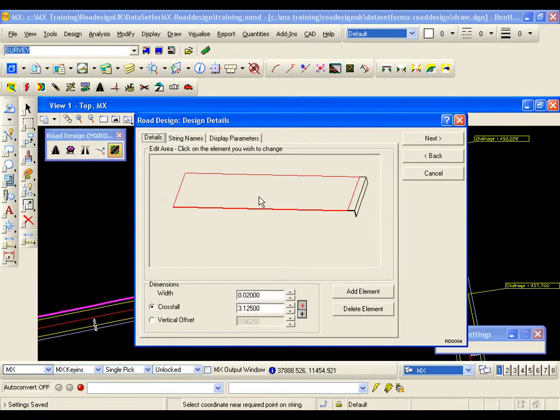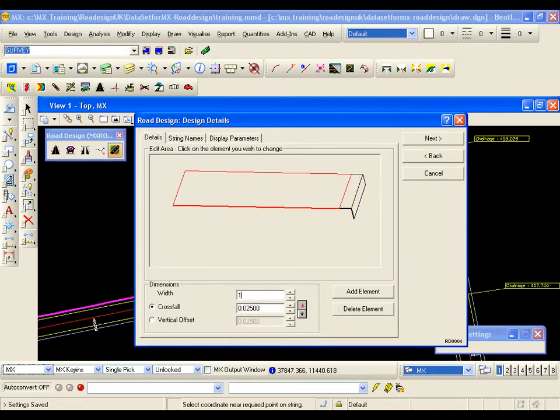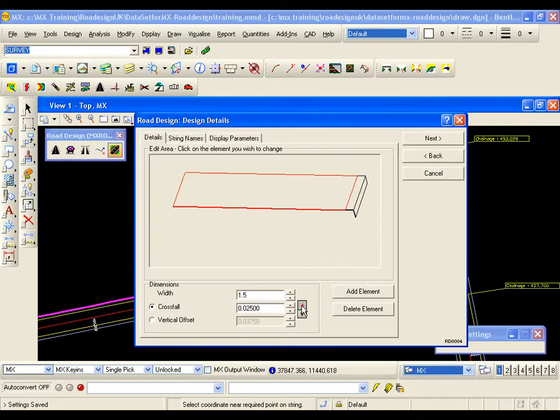I am going to left click on the footway width to make it active and you can see the dimensions are now available for me to modify. We have got a 1.5m footpath width and it's got a 1 in 40 or 0.025% fall up from the top of curb. The up and down arrows will raise or lower the cross fall. There is also a radio button to toggle to vertical offset.